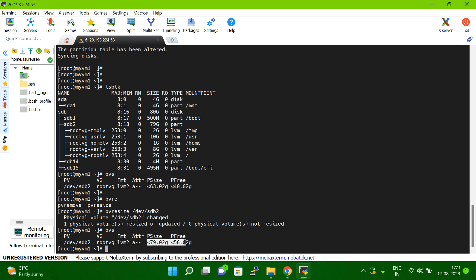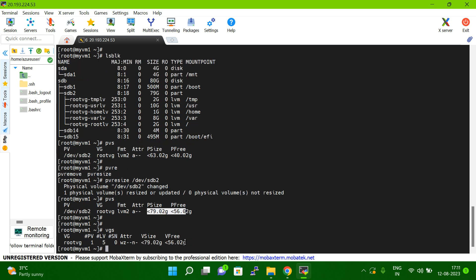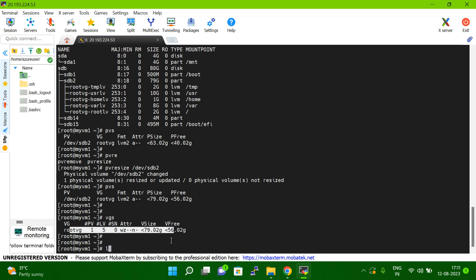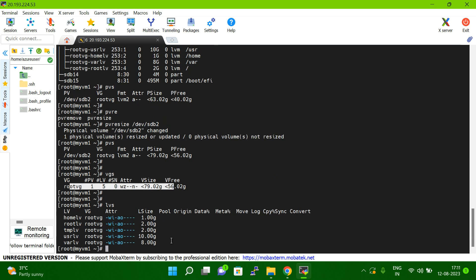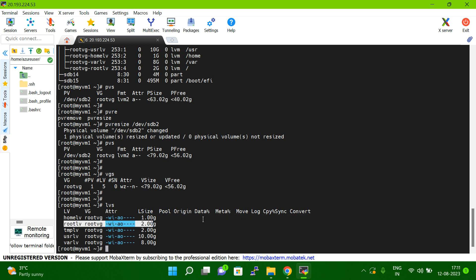Once the PV size is changed, if you type vgs the change is also reflected in VGS. But if you see lvs, it is still the same — it has not changed yet. So I need to extend the root file system.